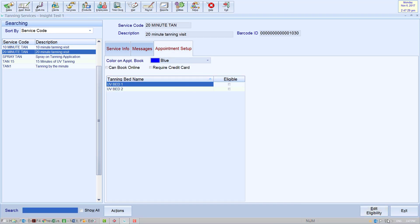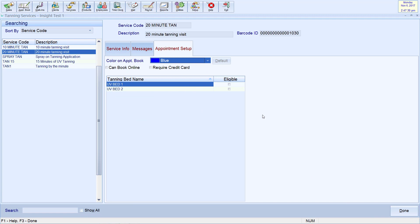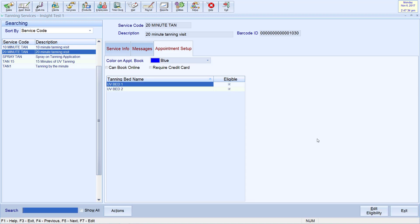After clicking Edit Eligibility, you can now select which of your tanning beds can be utilized for this service. Once selected, hit Done.